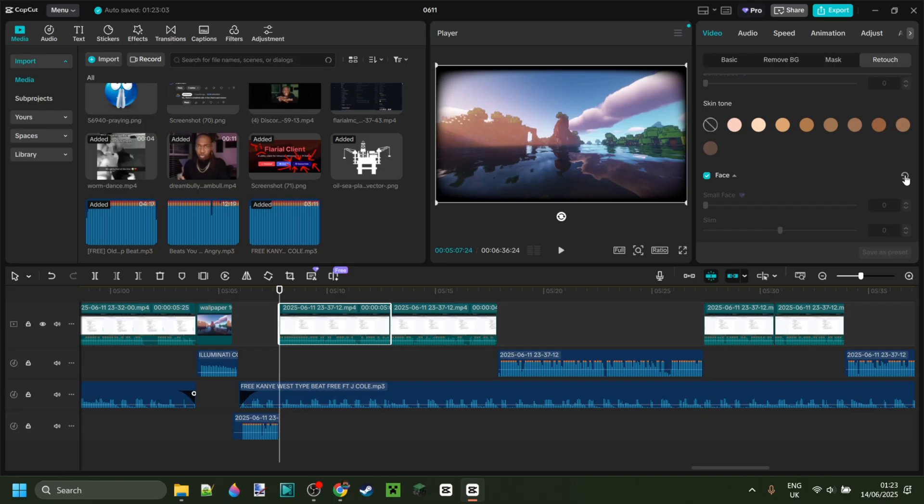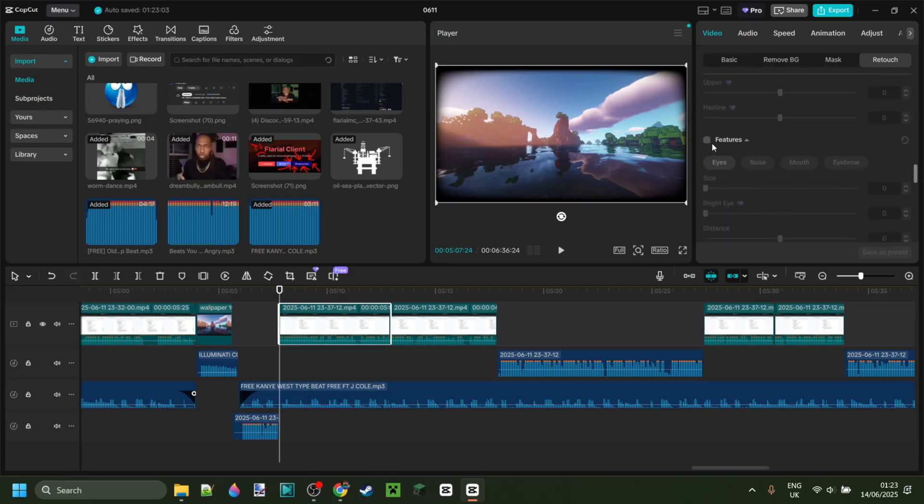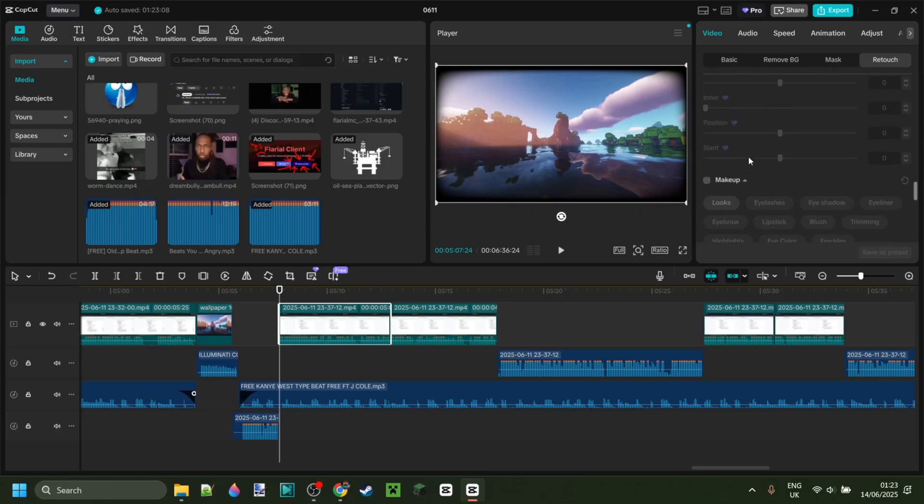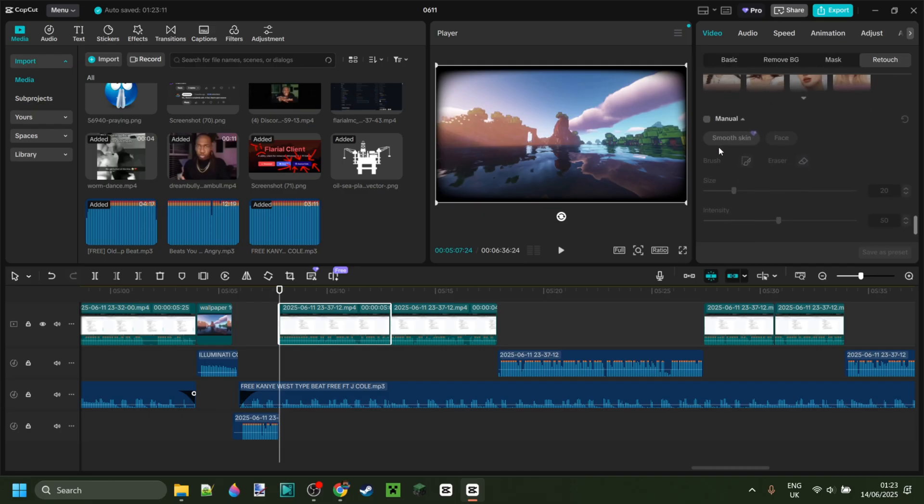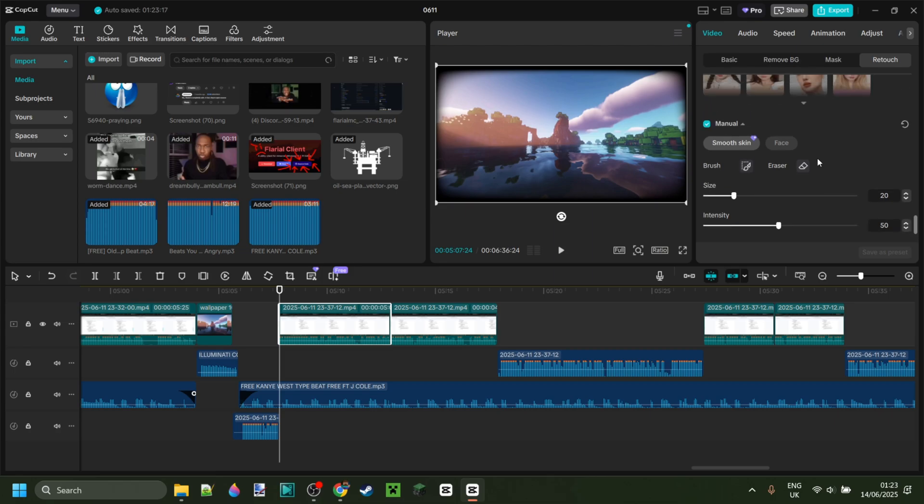The features here as well - tick that, reset it. Tick that one and reset it. And finally, tick this one and then click on the reset button as well.